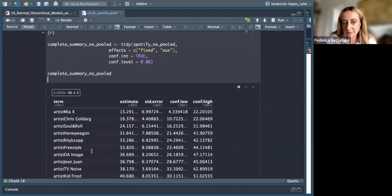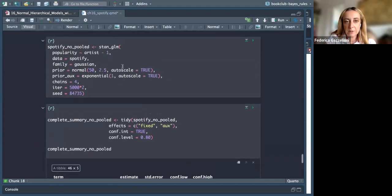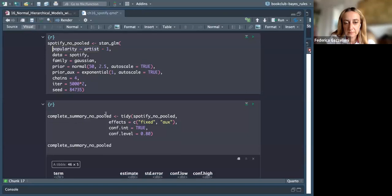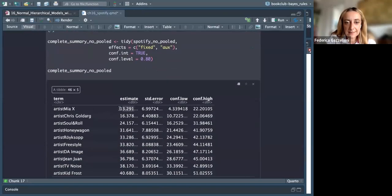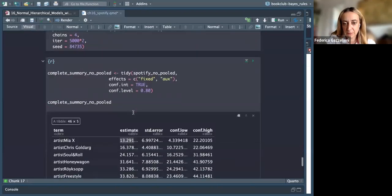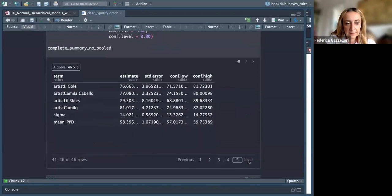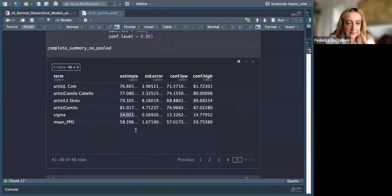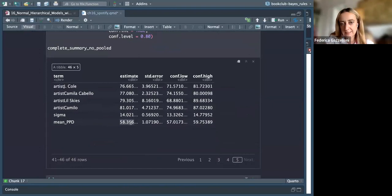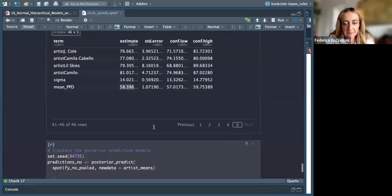As expected, our model is now by artist. We have the estimate by artist, which is exactly the mean, with the standard error. At the end of the output we have sigma, which is now about 14 instead of 20, while the general mean is still 58 — the same as what we found before.